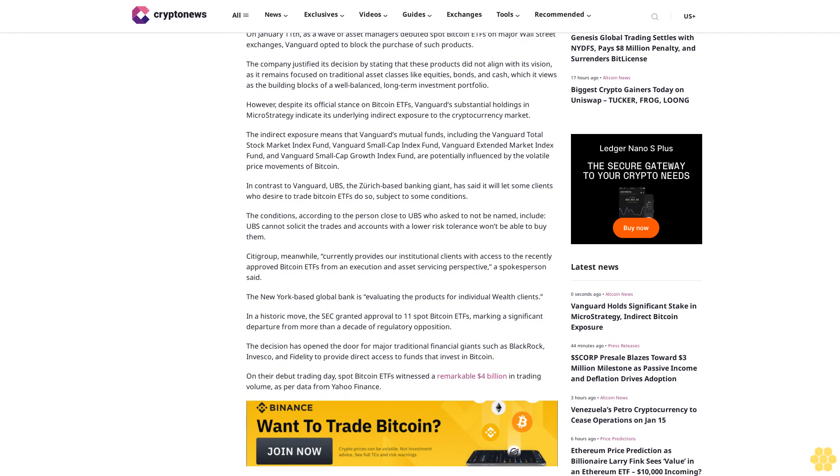The company justified its decision by stating that these products did not align with its vision, as it remains focused on traditional asset classes like equities, bonds, and cash, which it views as the building blocks of a well-balanced, long-term investment portfolio. However, despite its official stance on Bitcoin ETFs, Vanguard's substantial holdings in MicroStrategy indicate its underlying indirect exposure to the cryptocurrency market.